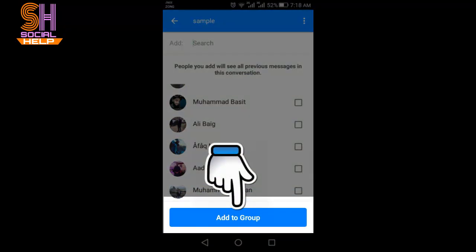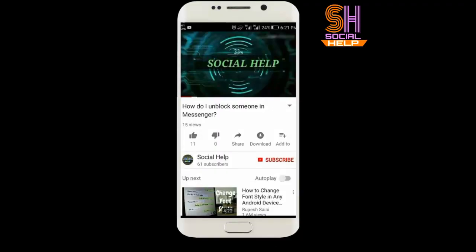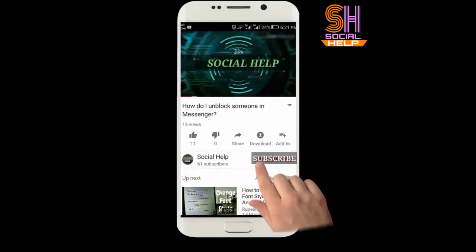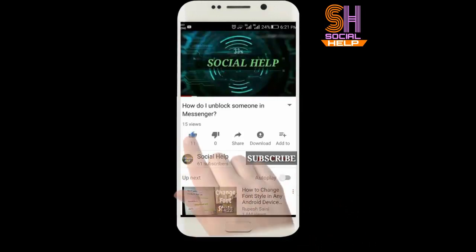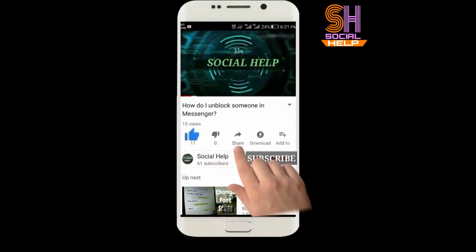So friends, this is how you can add people in a group on Facebook Messenger. Dear viewers, I hope you found this video helpful. Click on the subscribe button and like this video.